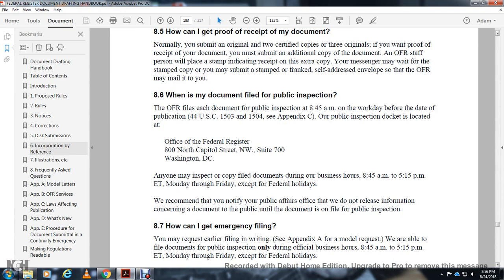What is my filing deadline for public inspection? Documents are filed on public inspection at 8:45 a.m. on the workday before the day of publication, per Title 44 U.S. Code Section 1503 and 1504. Documents on public inspection are located at the Federal Register, 800 North Capitol Street NW, Washington DC. Anyone may inspect the filed documents during business hours, 8:45 a.m. to 5:15 p.m. Eastern time, Monday through Friday except federal holidays. The public inspection office notifies the public if it does not receive information concerning a document.